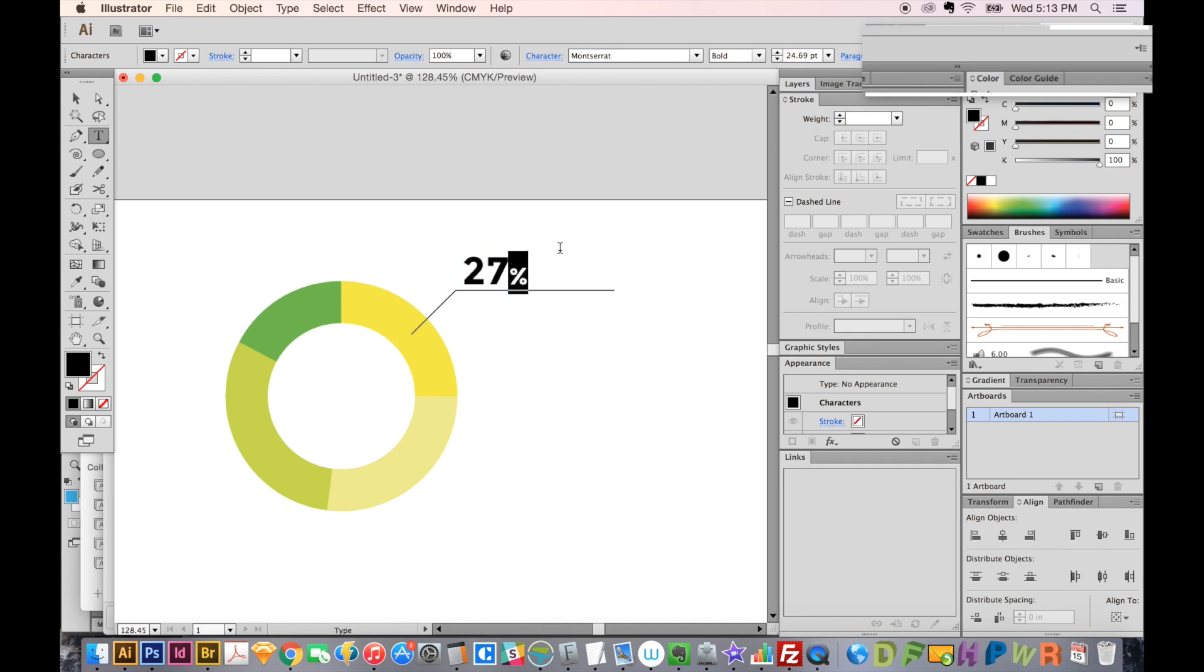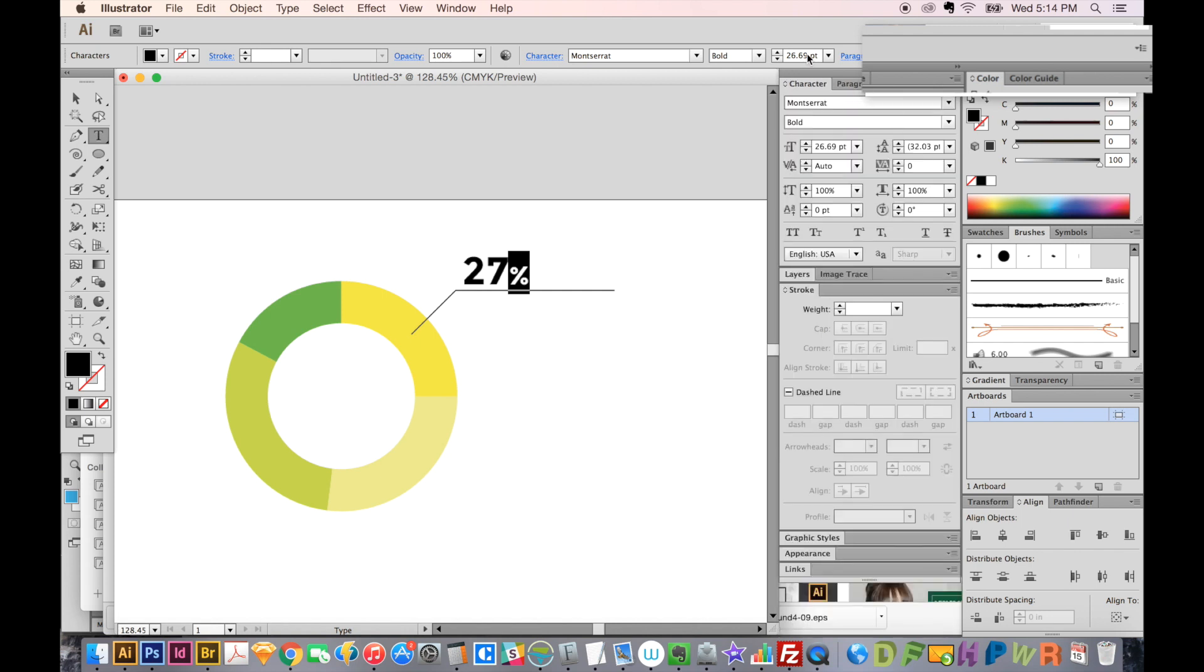I'm holding SHIFT, CMD, and the comma button to move that up and down. And then in my character palette, we can go here to the baseline shift and move it up.